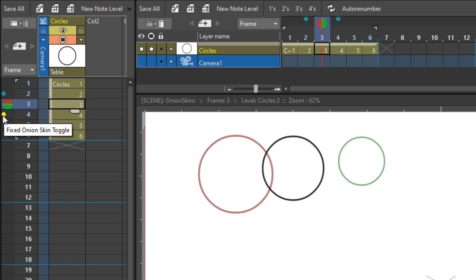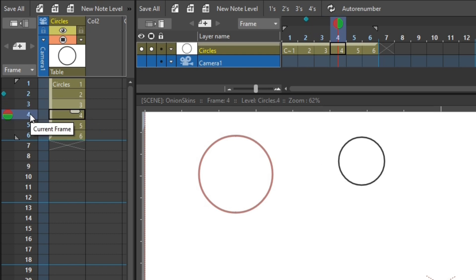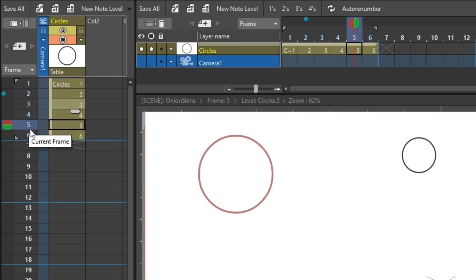So if I untick the fixed onion skin toggle for drawing number four, so I can only see the onion skin drawing for drawing number two. And then when I move to frame four, you can still see frame two's drawing onion skin image. And that's because the onion skin is fixed. So I can move to any frame, and I'll always see this image.